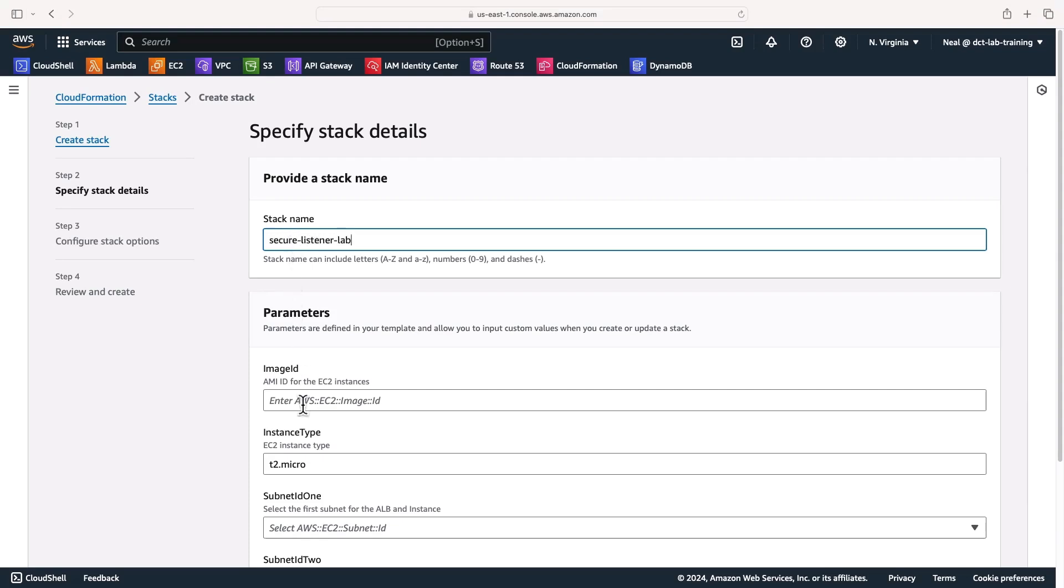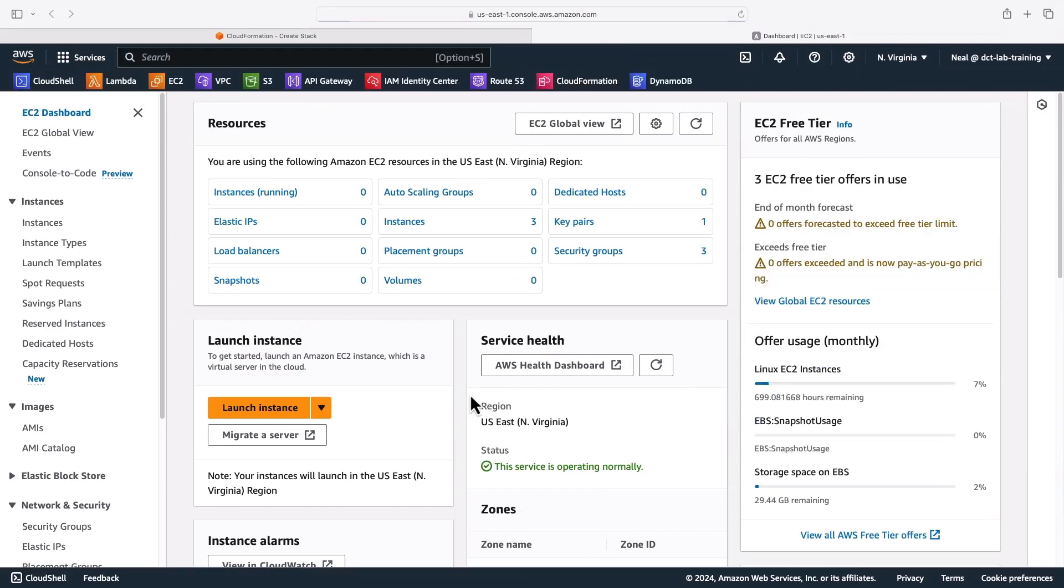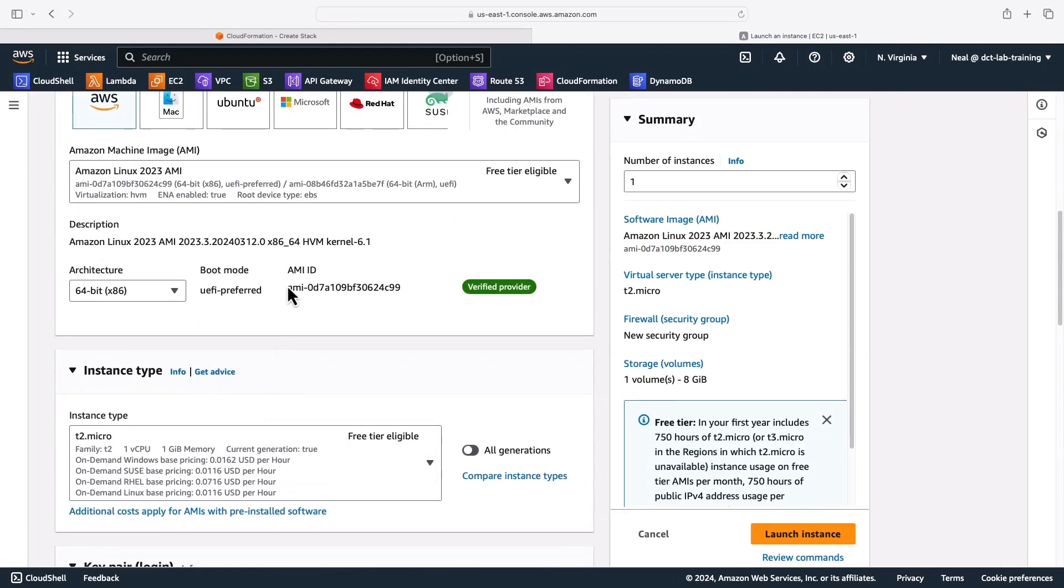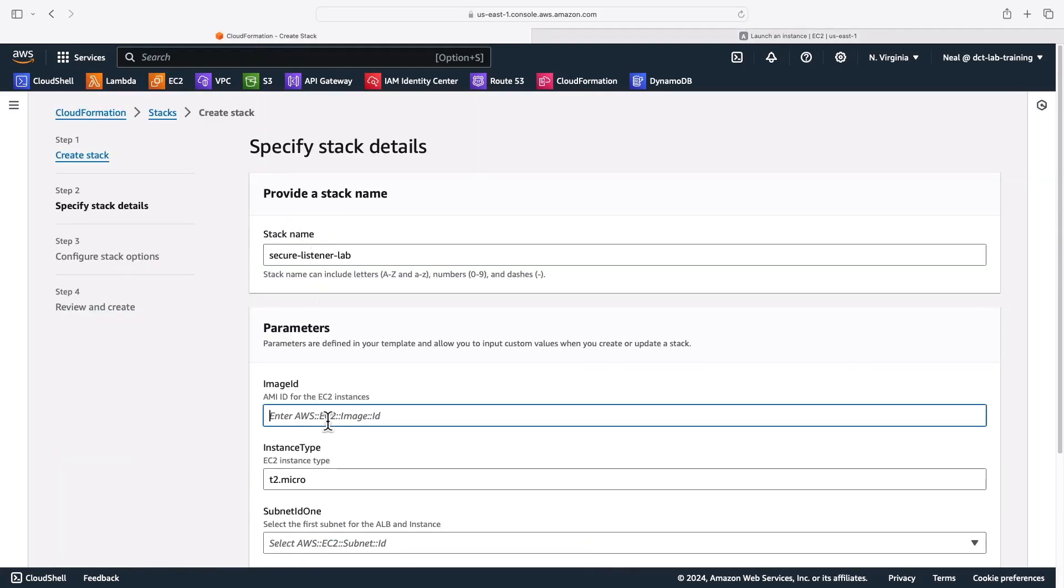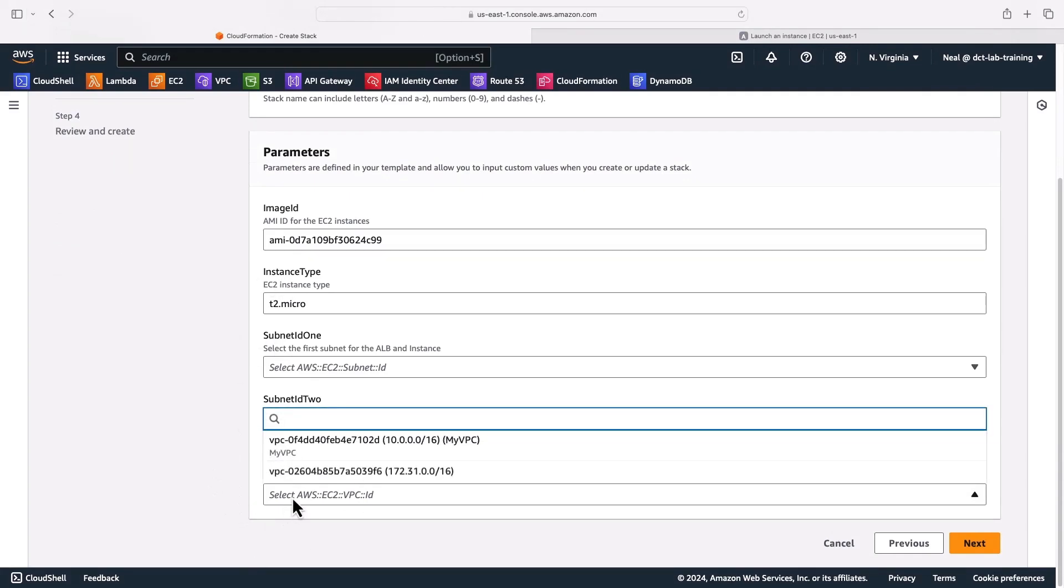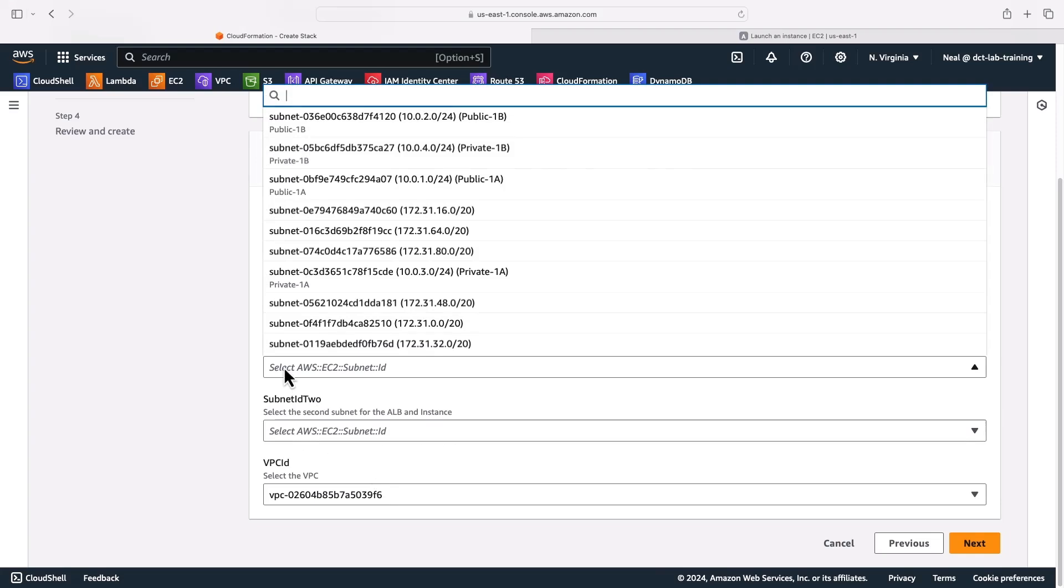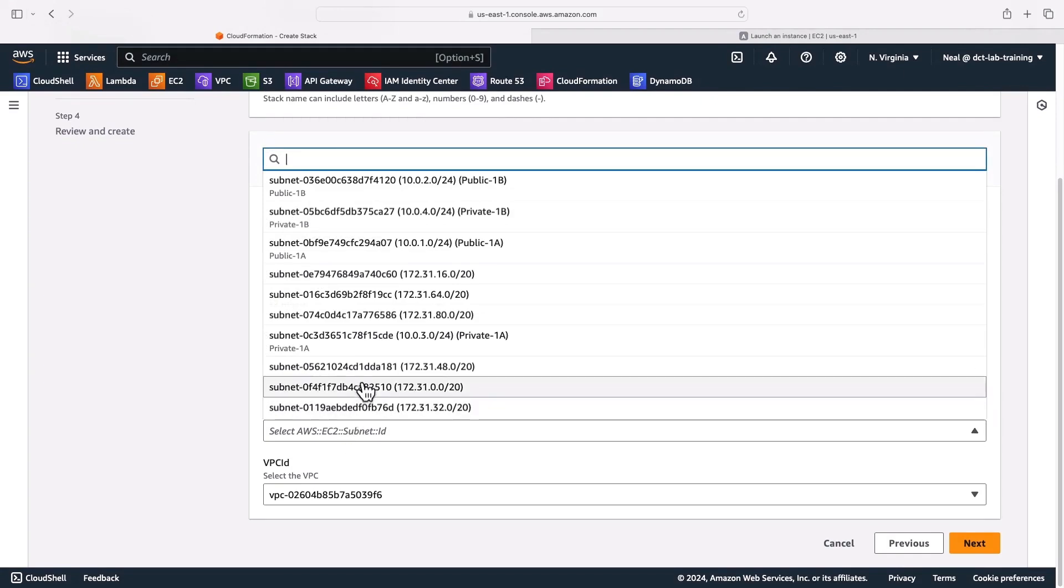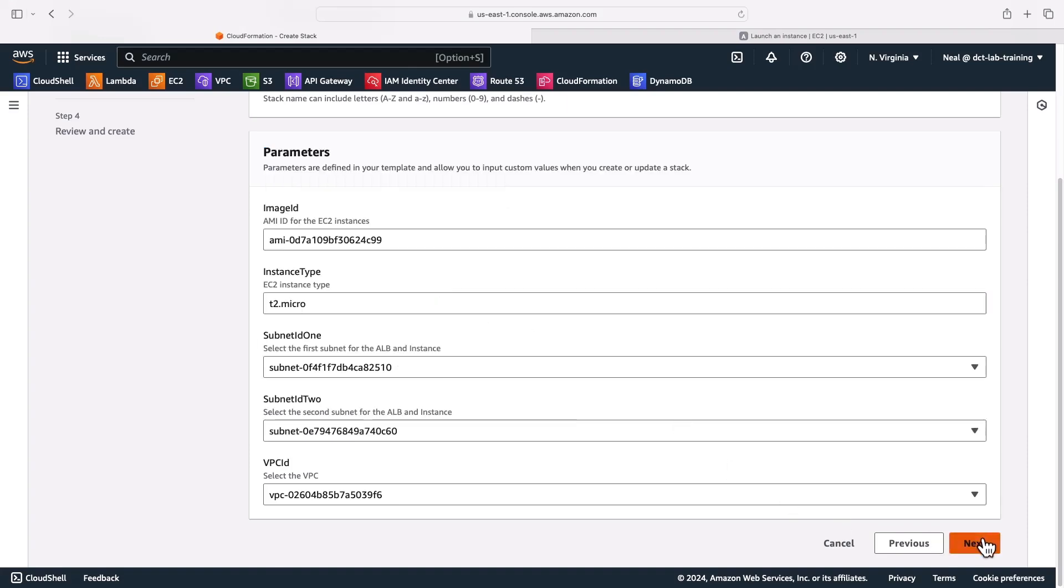Now first we need to give the stack a name. I'll just call this secure listener lab. Then I need to supply an AMI ID. So let's head over to EC2. I'm going to open that in a new window. And I want to get the latest AMI ID. So it's good that it's not hard coded in the template in this case, because it reminds me to go and get it. So I'm going to just copy this AMI ID for the Amazon Linux 2023 AMI. Come back to my stack, paste that in here, then I'm going to leave it on T2 micro. But the main thing now is to select your VPC, I'm going to choose my default VPC, which is the one with the 172.31.0.0 slash 16 CIDR range. So I select that VPC. And then I want to be careful to make sure that I add subnets in that VPC. So I'll start with this one here 172.31.0.0 slash 20. And then for subnet two, I will choose the 16. So 172.31.16.0. And then let's click on next.